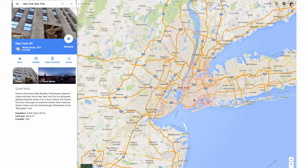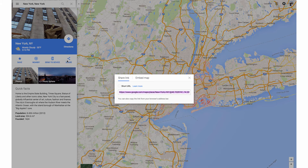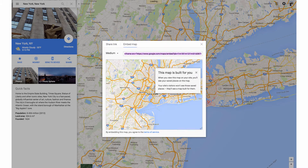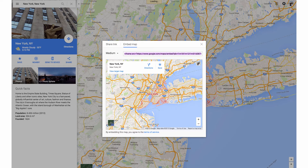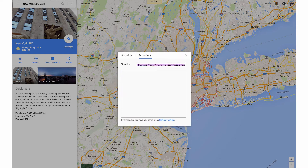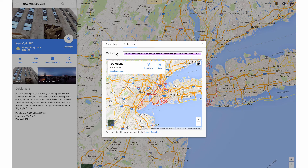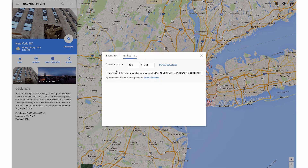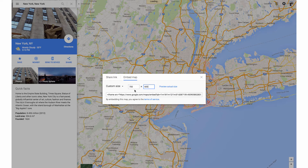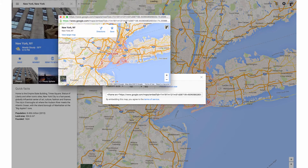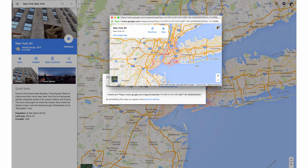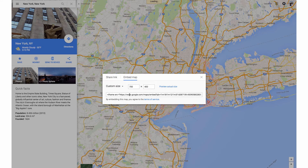Now that we have our map, we're going to go to Share. Instead of sharing the link, we're going to go to Embed Map. Here's what the map would actually look like, and it shows the different sizes available — you can click through these and see which size fits you best. We are going to do a custom size so it really fits that space nicely. Let's do 700 pixels by 400. We can preview that size — I think that's a pretty good size.